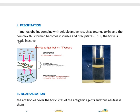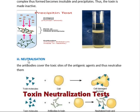The second type is precipitation. The immunoglobulins combine with soluble antigens — for example, tetanus toxins — and the complex thus formed becomes insoluble and precipitates. Here you can see the antigens and antibodies forming a complex, and there is a visible precipitant band. This is how the toxin is made inactive by these antibodies.